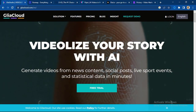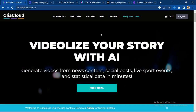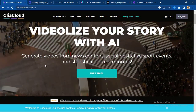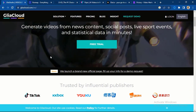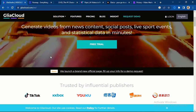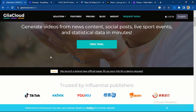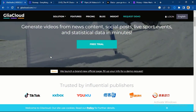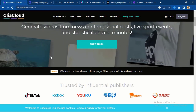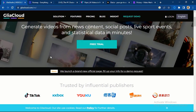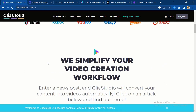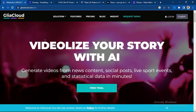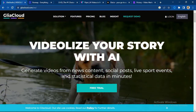Number one is Glide Studio. This particular AI tool can help you generate videos just by inputting your text — it can generate engaging videos. You can use it to promote your brand, for your YouTube videos, or for communicating your brand message. I will send the links to all these AI tools in the description of this video.